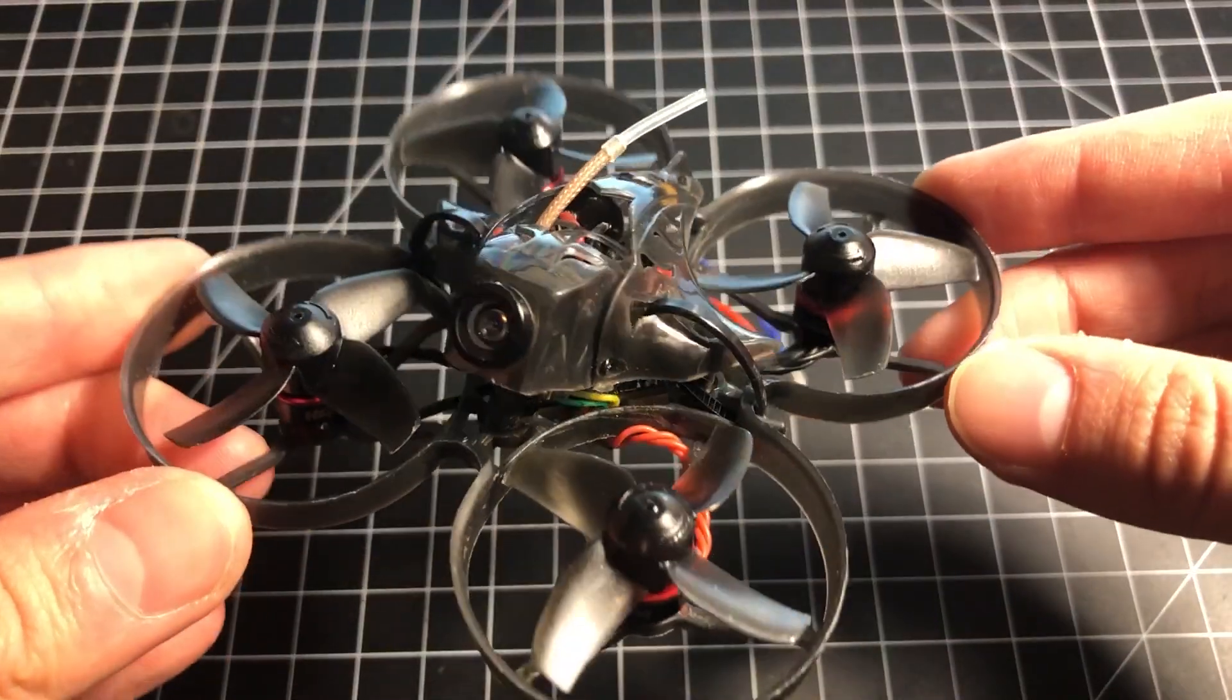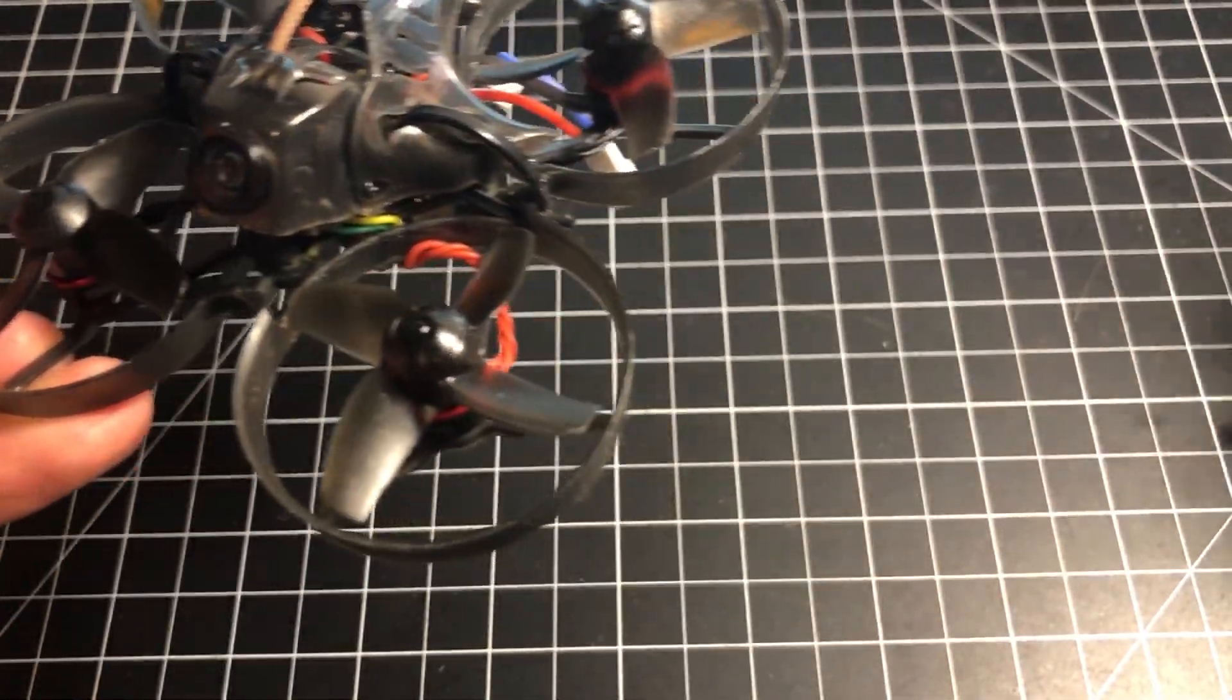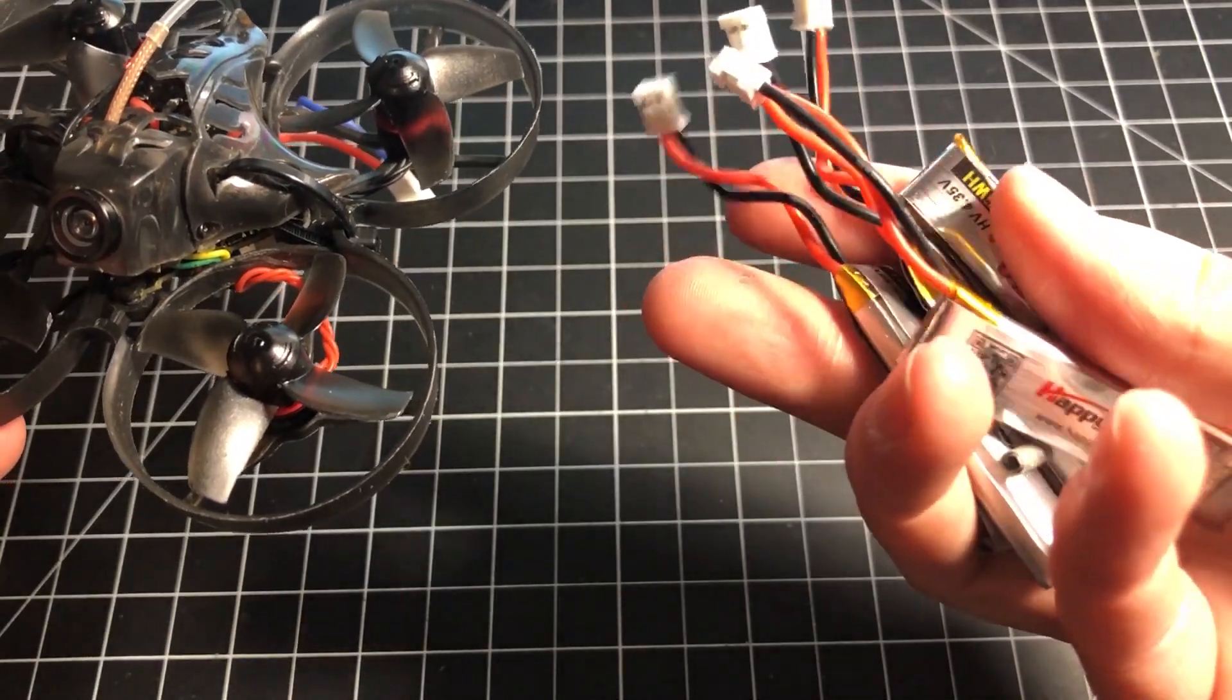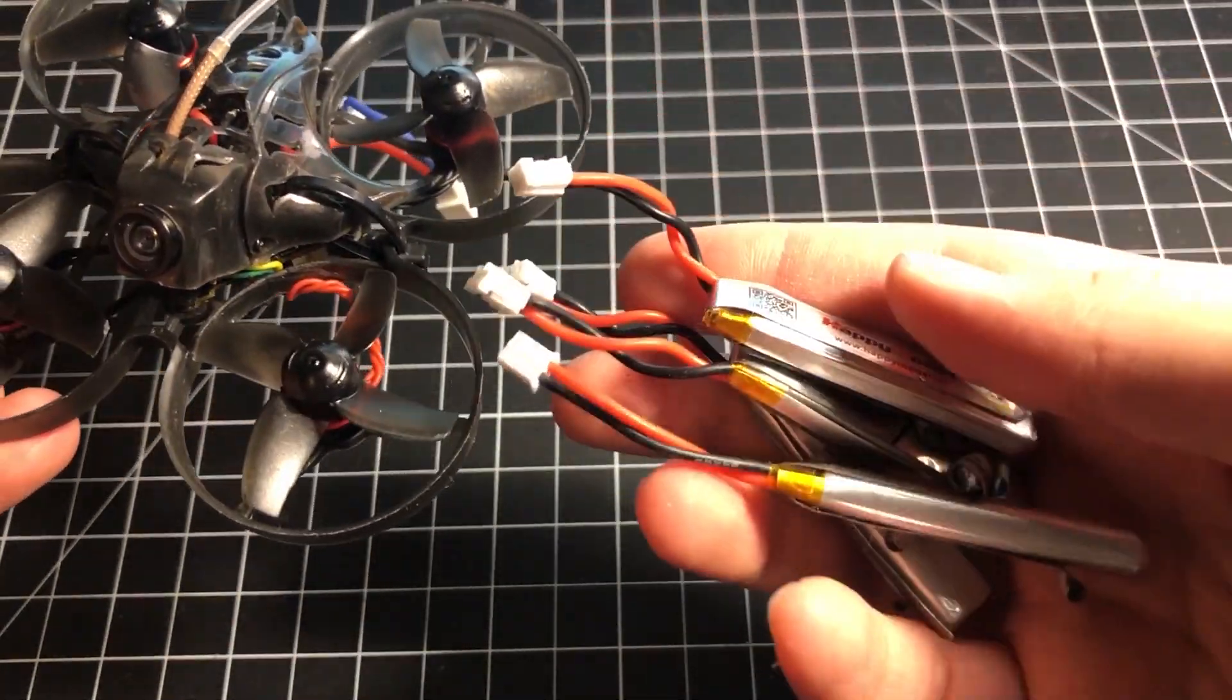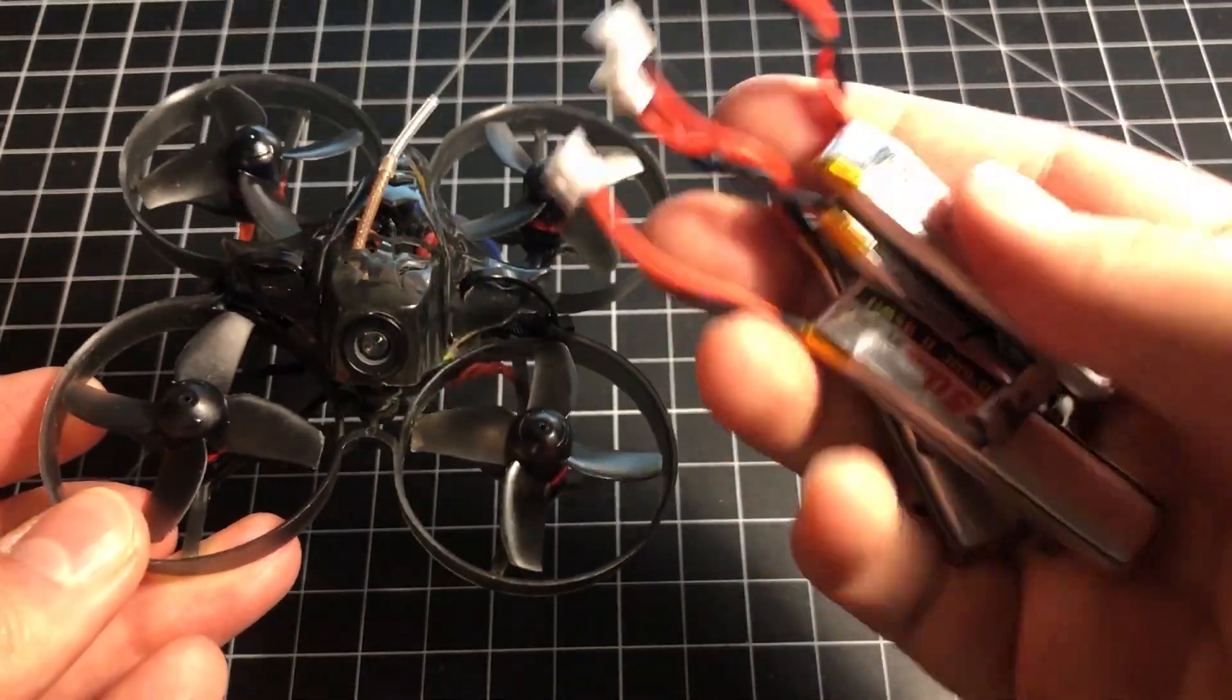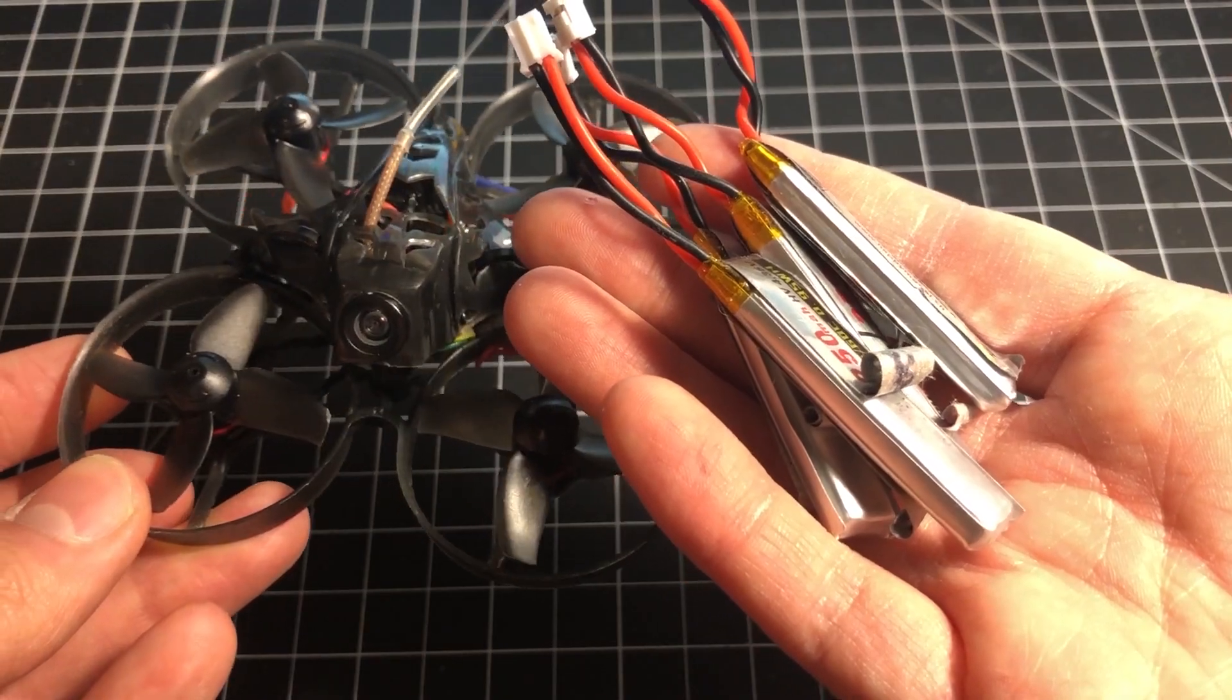When you buy the Mobulus 7 V2, they bundle it with these four Happy Model 250 mAh one-cell LIHV batteries. And, no, I'm not really a fan of them. But the way I fly, I tend to get about two minutes or even a little less with these batteries.